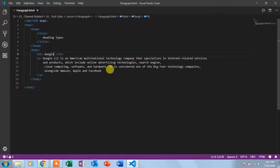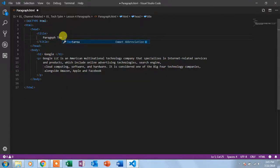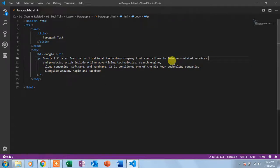Let's try this in Visual Studio. We're back in the lesson. You can see there's an HTML document with doctype, HTML, head, and title. It was labeled 'heading types' from the previous example, so I'm changing the title to 'paragraph test.' In the body, I've placed an h1 tag showing 'Google,' and there is a paragraph starting with 'Google LLC is an American multinational company.' I've also added some line breaks in the source code.